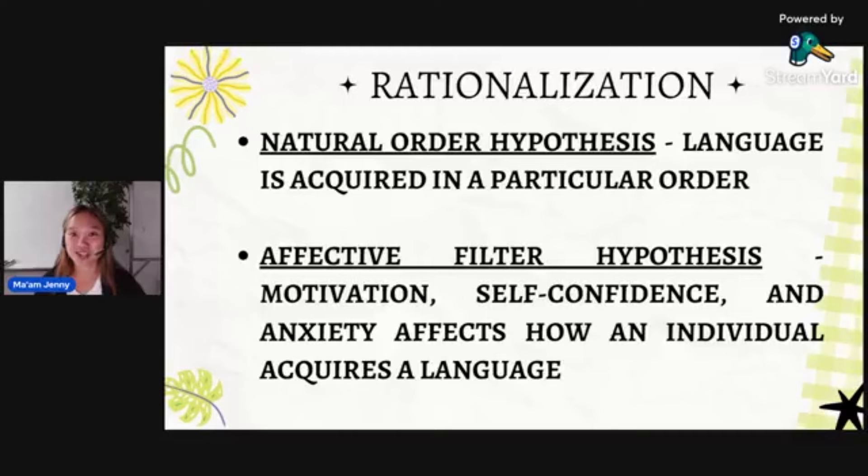Alright, so that's it — the monitor model of Stephen Krashen. That was a long one.